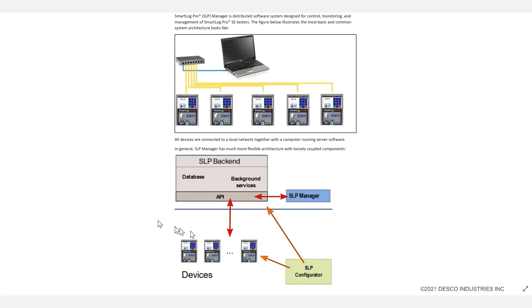Prior to installing the SLP Configurator, please make sure that you have read through the user guide and followed the instructions for installing or enabling IIS on the PC you will be using. The user guide explains how to do this in Windows 10 and Windows Server.